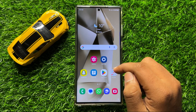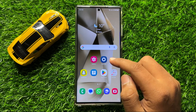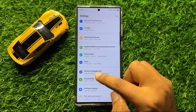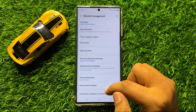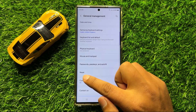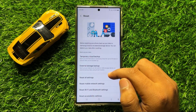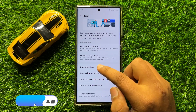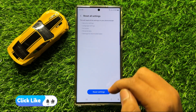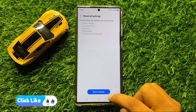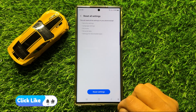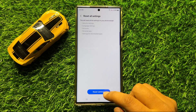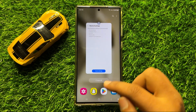But if you are still facing the problem, then the last solution is to open settings, scroll down and click on general management, then scroll down and click on reset. Now in reset, scroll down and click on reset all settings. Here again click on the reset settings option to confirm. When you click on reset settings, it will reset all your mobile settings, but it will not delete any data from your mobile.